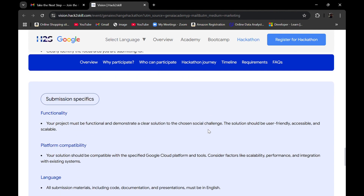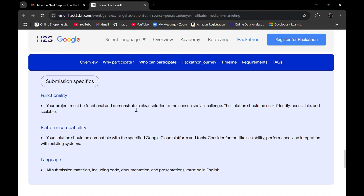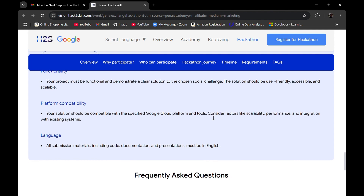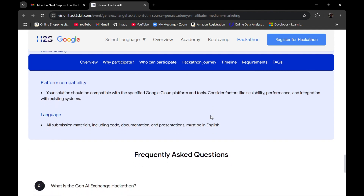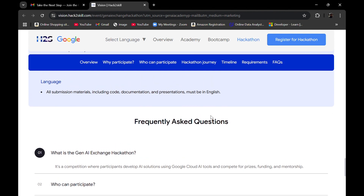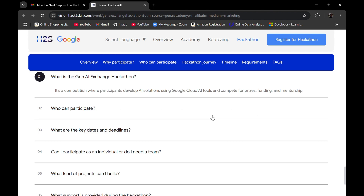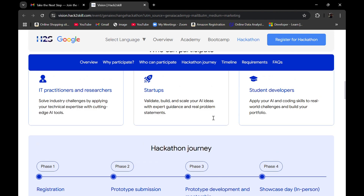There are also submission specifics such as functionality — your project must be functional and demonstrate a clear solution toward the problem statement you have chosen. Platform compatibility means your solution should be compatible with the specified Google Cloud platform tools. All submission materials including code, documentation, and presentation must be in English. There are also FAQs available if you have questions.